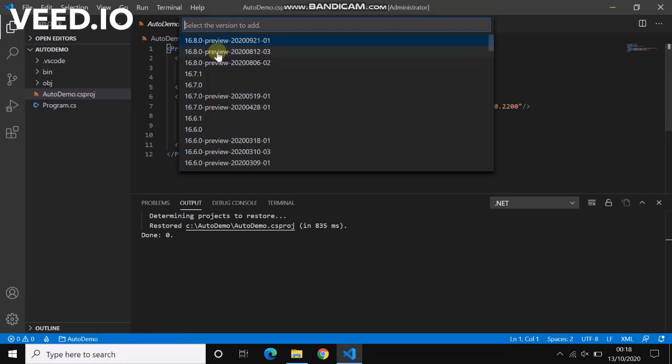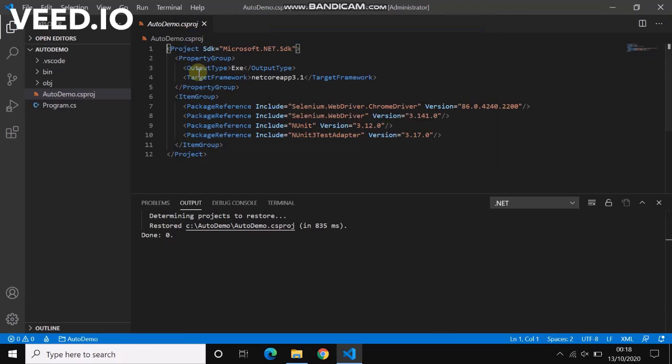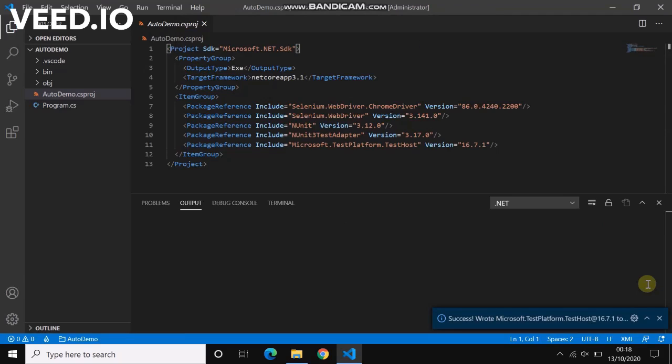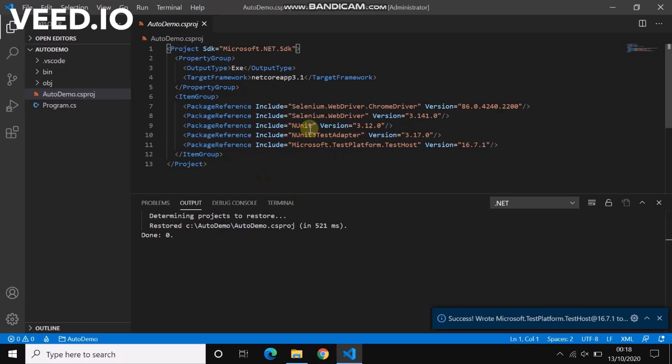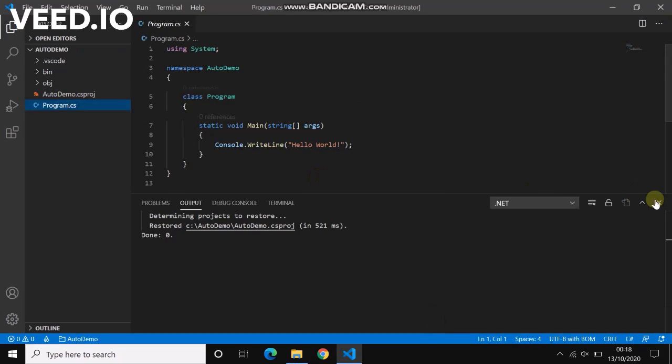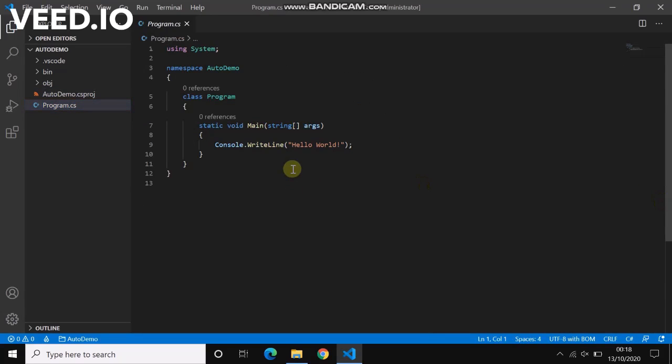You can see here all the packages are installed now. Let's go to our CS file where we will write our first Selenium script. I'm not going to modify anything. All we have to do is first import the packages.